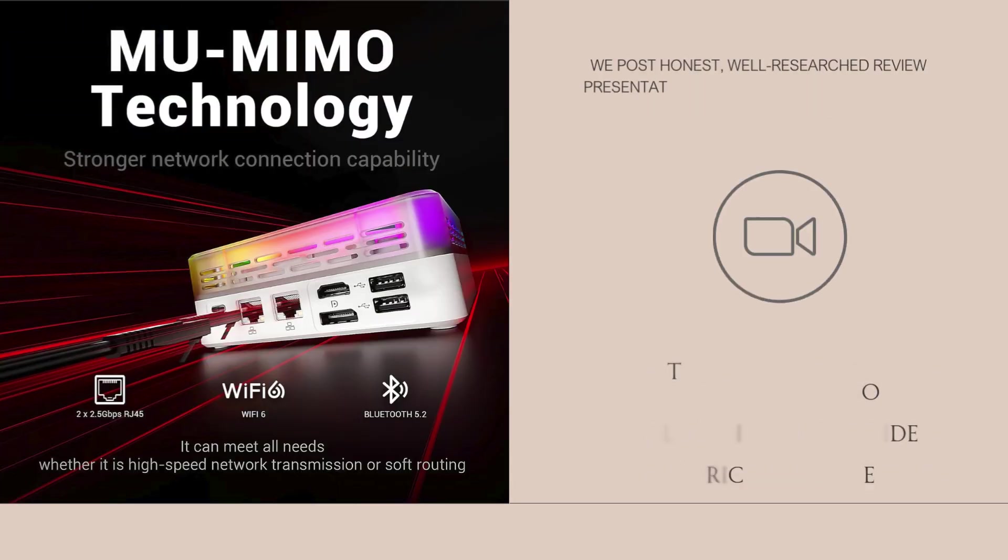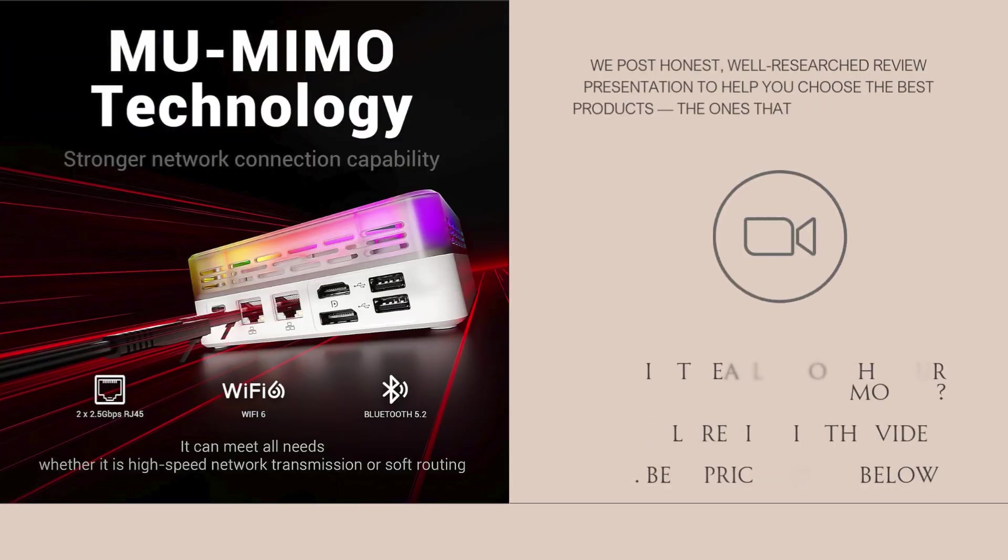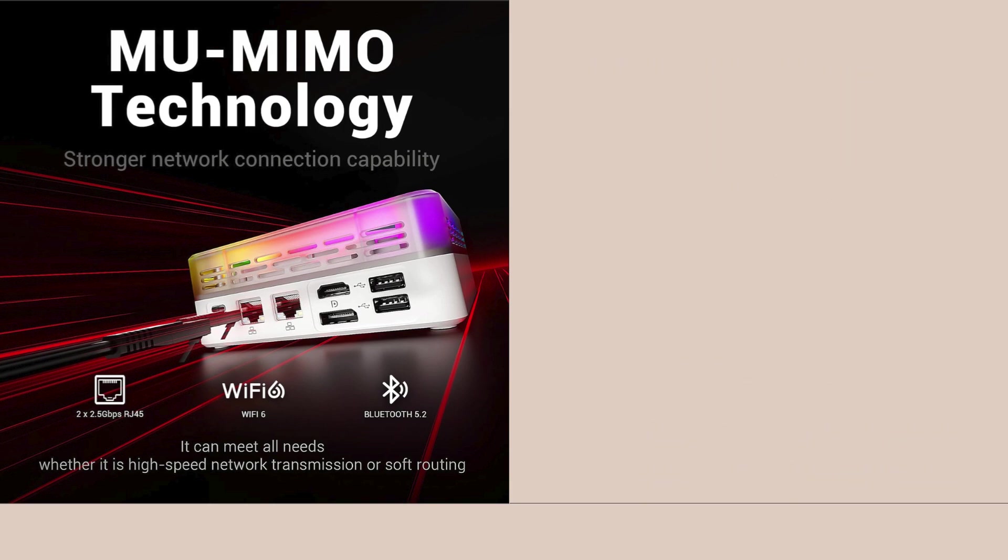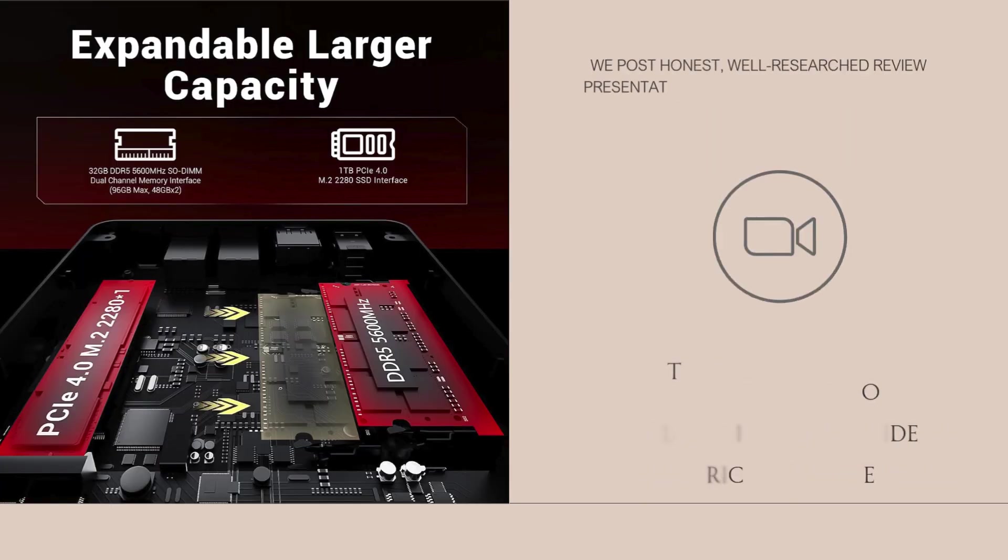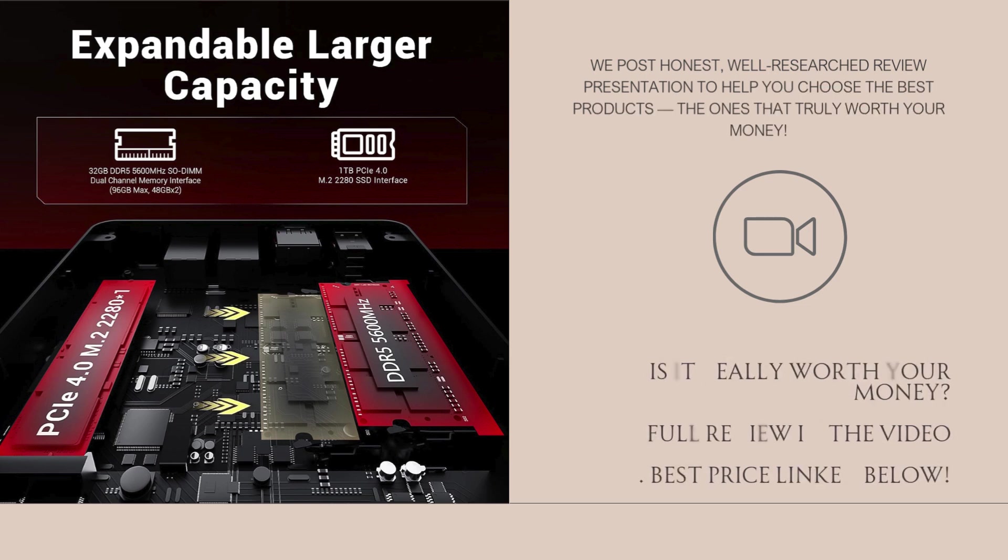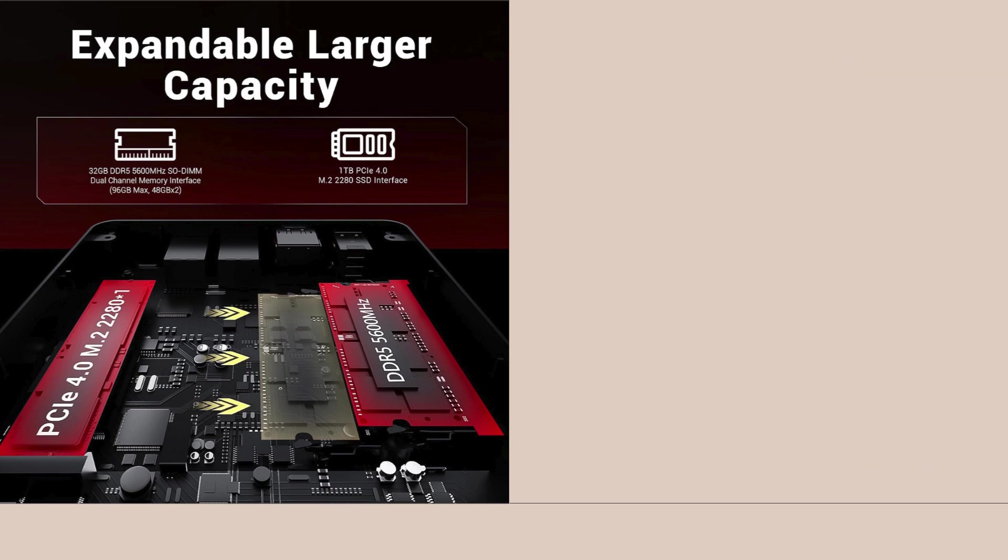After going through multiple benchmarks, user reviews, spec sheets, and performance comparisons online, I'm here to give you a clear, honest picture of what this little powerhouse can actually do.